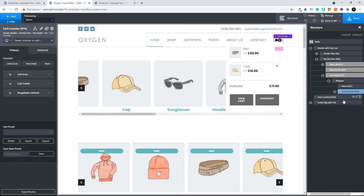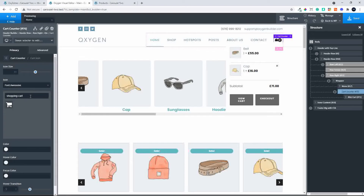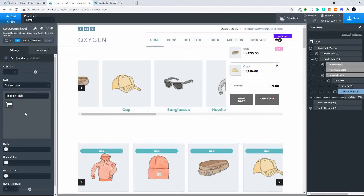Now let's get started on the formatting. There are two parts to this: the mini cart and the cart counter. Let's look at the cart counter first. Here we can set the cart icon — the default is the shopping bag. Let's say we wanted to add a shopping cart icon. In Font Awesome, we've done a search for the cart, and we can choose any one of those. Let's go with the shopping cart.